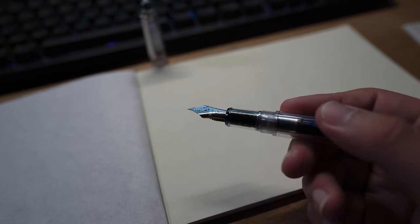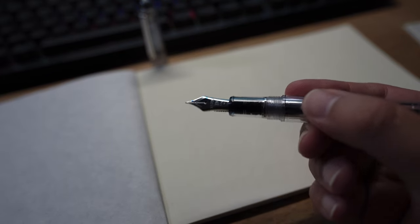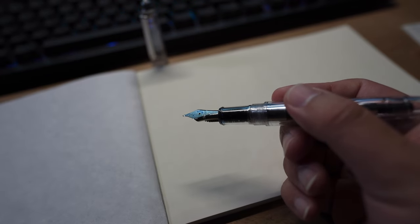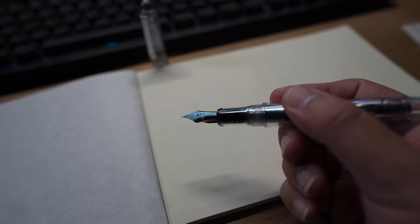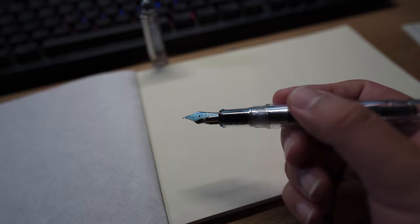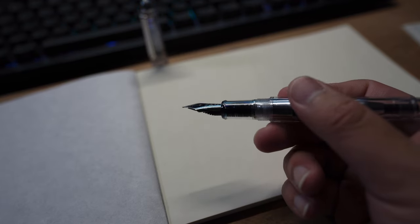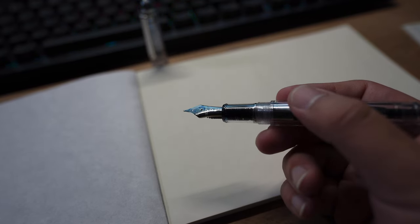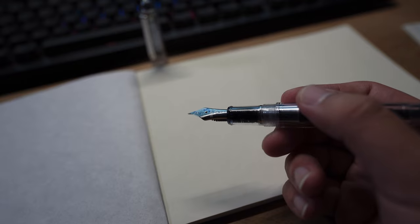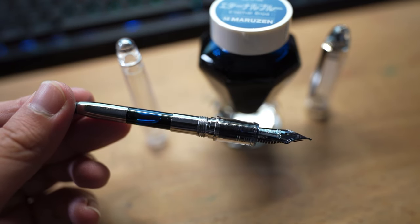My 3776 is a medium and it writes more like a European fine. I feel that there is quite a bit of feedback when I write with this nib. With regards to the flow, I don't think that this is a particularly wet writer, and I'll show you more in the writing sample.